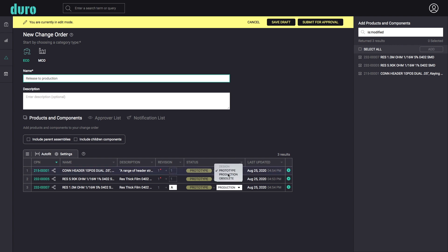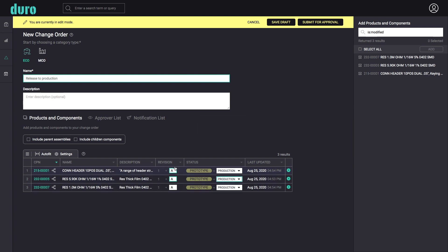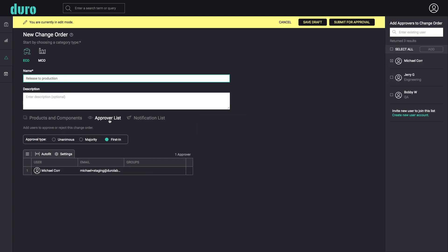Final adjustments to the status and revision values can be made before submitting for approval.